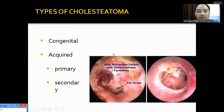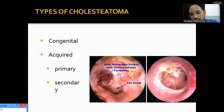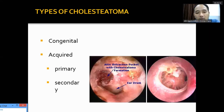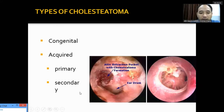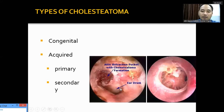Types of cholesteatoma: congenital and acquired. Acquired cholesteatoma is further divided into primary and secondary. Primary acquired cholesteatoma occurs through retraction — through invagination, a primary process. Secondary acquired cholesteatoma occurs when there is tympanic membrane perforation and squamous epithelial migration through the perforation. The most common retraction site is the attic because pars flaccida is a weak part — unlike pars tensa, which has organized fibrous layers. Retraction is most common in the attic region.